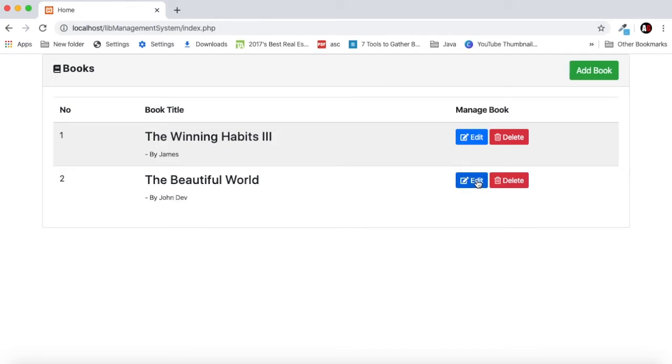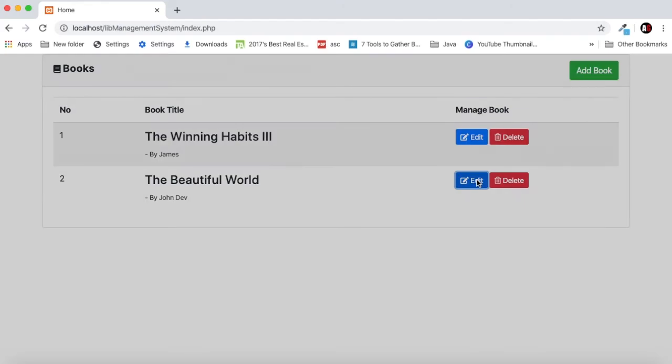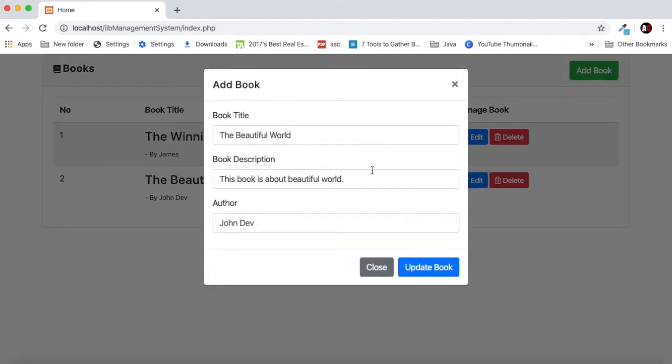The author name is also here. If I go to edit then we can edit our book details. The book name is here.